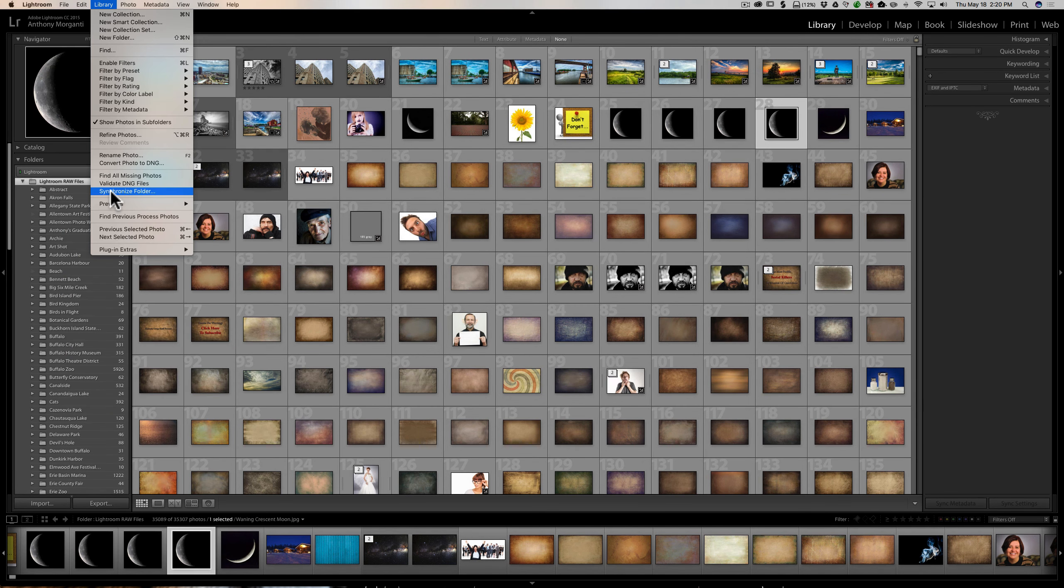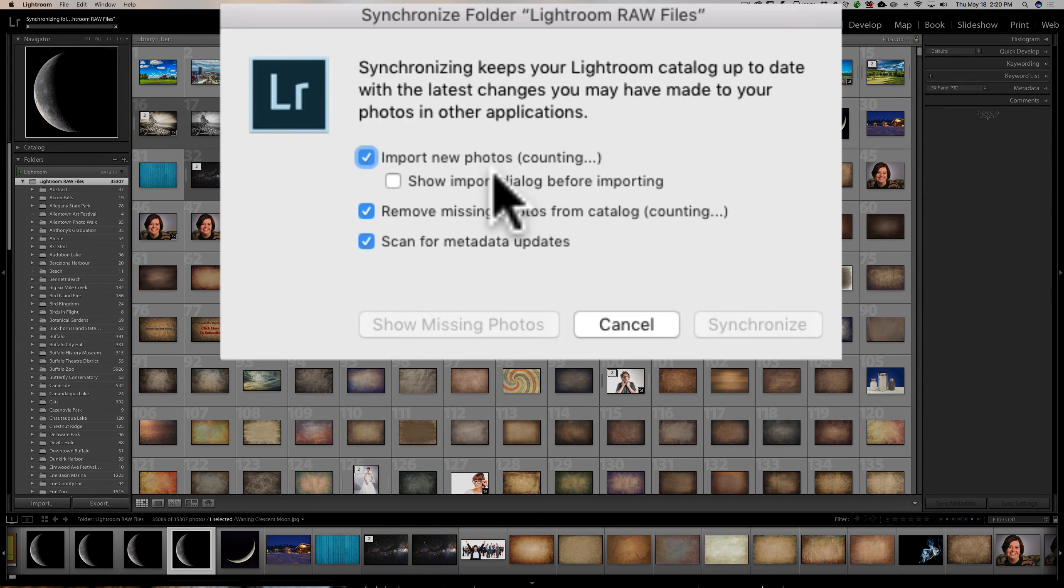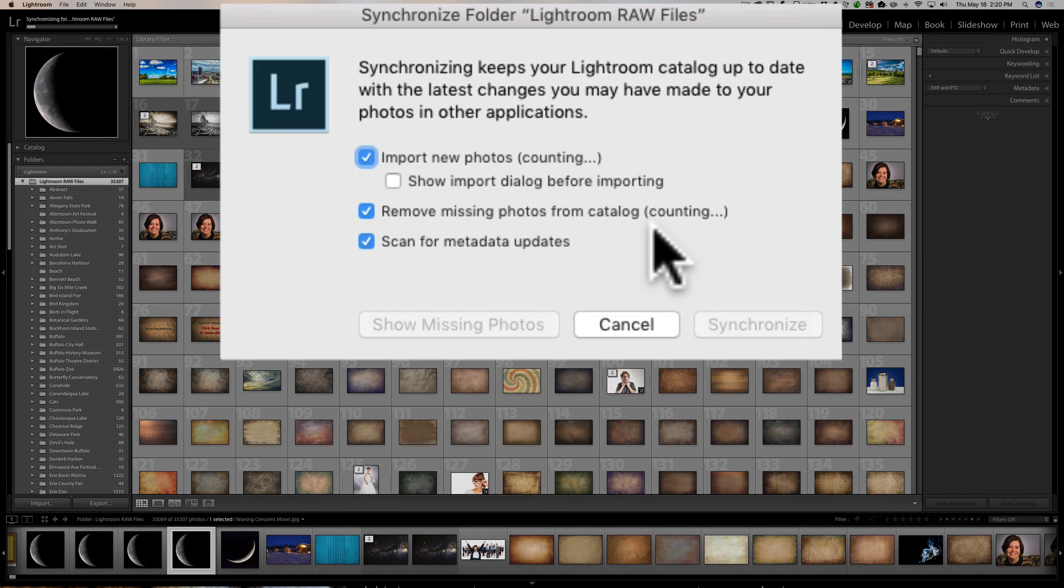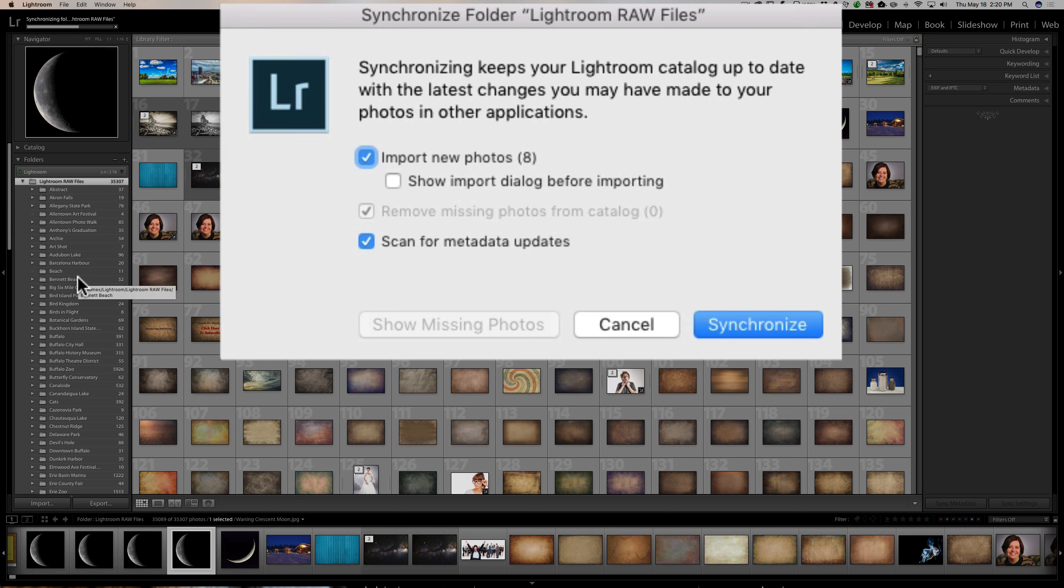Now, when I do that, you'll see this box pops up and you can see it's saying counting. That means it's right now going through all these folders looking for any images that are in there that it doesn't know are in there. It's also going through the folders looking for any images that it thinks should be in there that aren't in there.